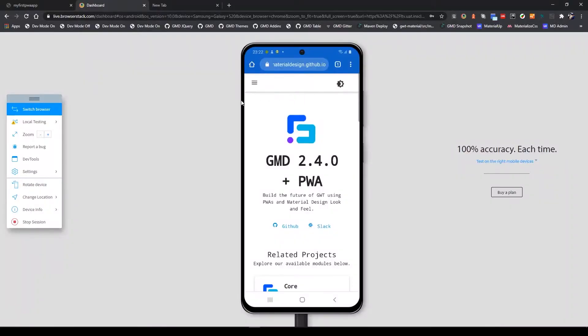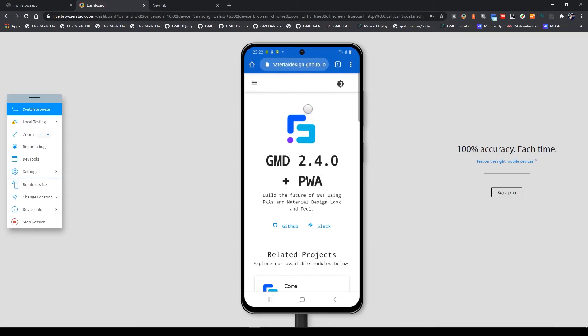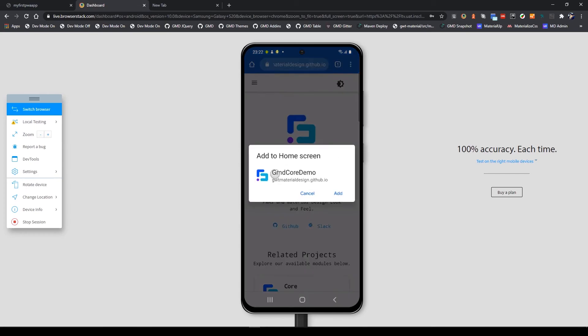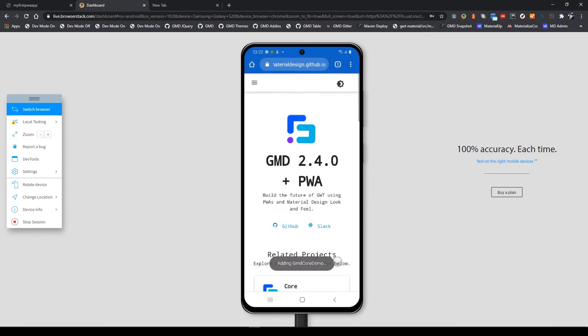Here we are at BrowserStack. If you don't know BrowserStack, they provide testing: live testing, automate your tests, and local testing. Right here we have the GMD application running on the emulator, I think it's Samsung S20 Ultra. I'll show you how PWA works on mobile. Add to home screen - I will add it.